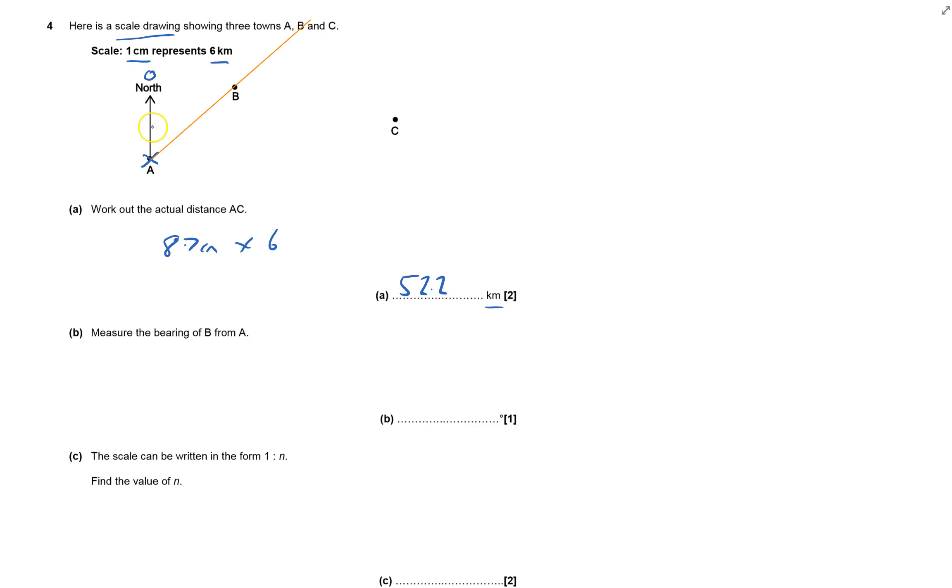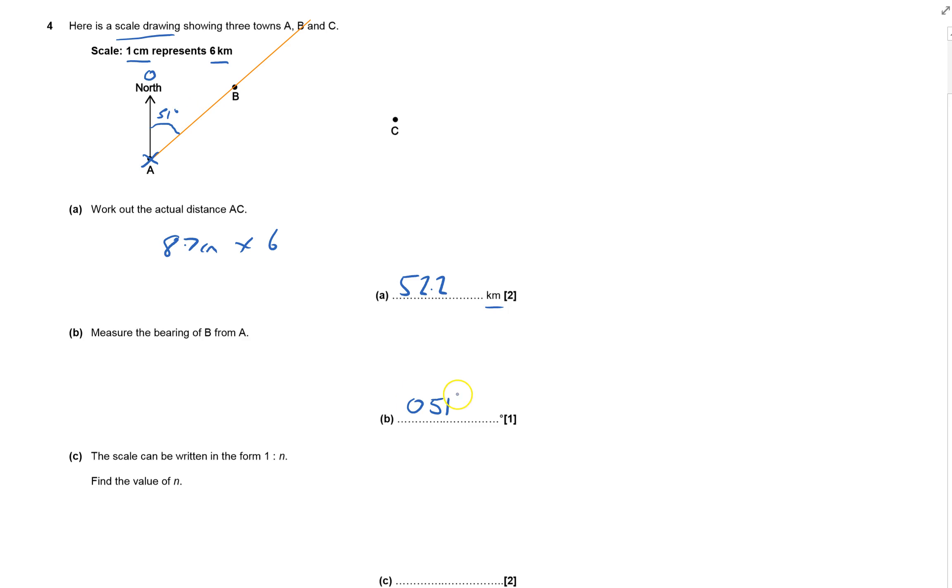Now I measure this angle all the way around, and I get 51 degrees. The bearing should be given to three figures, so it's written as 051 degrees. Sometimes you miss out the zero, but it should really be three figures.